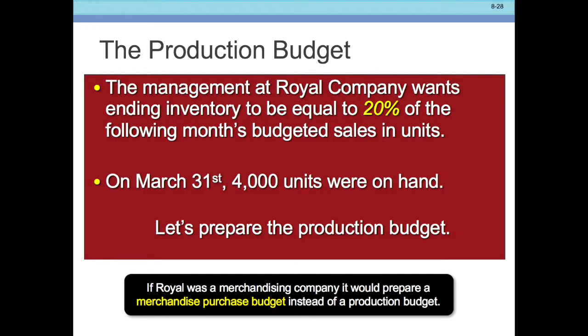We just did a problem where we would get paid in the following month — this is also the following month's sales. So we have production this month, but we have to leave enough so we start the next month with some inventory. In addition to that, we have March 31st: 4,000 units were on hand, left over. And from that we can produce a production budget.